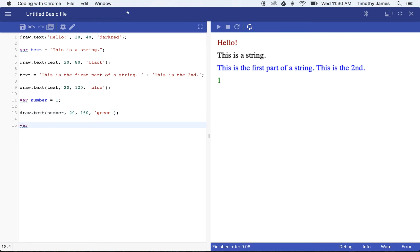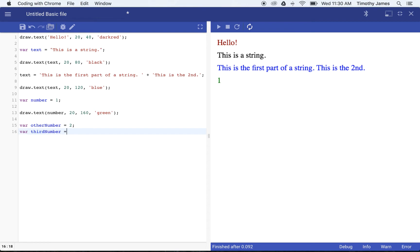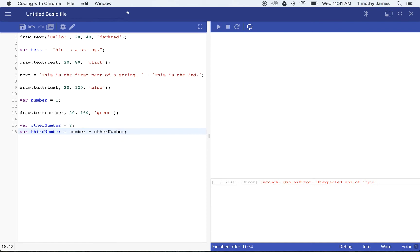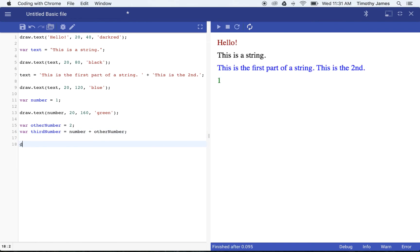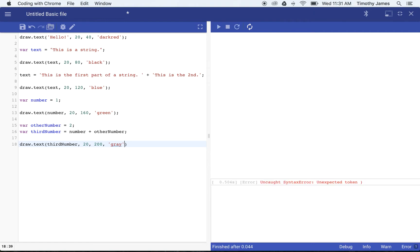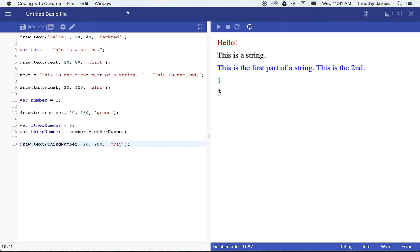We tend to make more descriptive variable names using camel casing. Camel casing means starting with a lowercase letter, and when you come up against another word, instead of using a space or underscore, you just capitalize that first letter. So now I can have 'otherNumber' and set it equal to 2. We can also use variables to make calculations — so I could say 'var thirdNumber = number + otherNumber'.